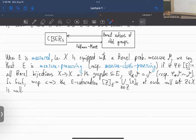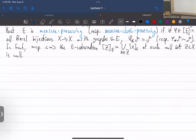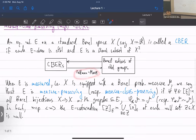There is an intuition: measure preserving means all points in the same class have equal weight, and measure class preserving means the points may have different weights — all positive, but different. This is made precise by the Radon-Nikodym cocycle, since every single point probably has measure zero, so we speak of relative weights between two points.